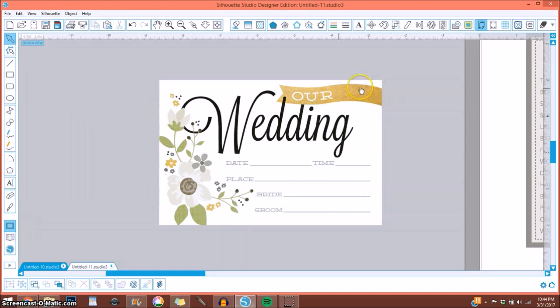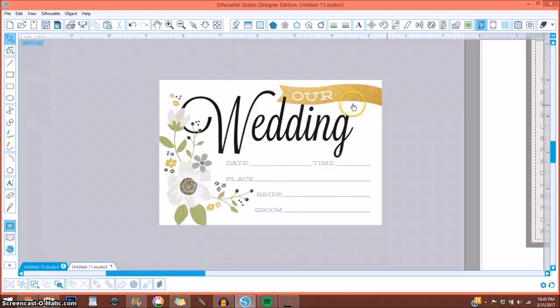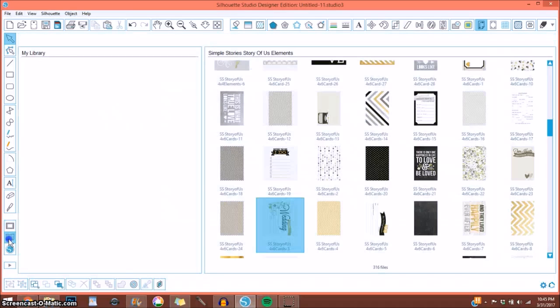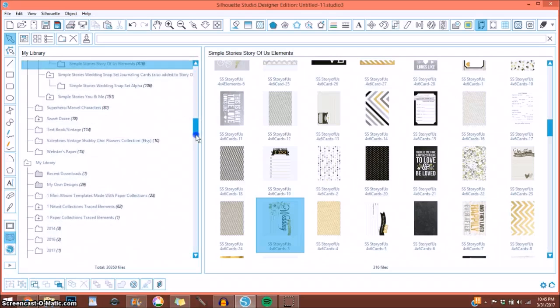So I'm using their idea here that it says Our Wedding, and I love the banner. I'm simply going to cover up this banner here. Let me go into my library, I'm going to select a banner shape that I know will cover that up.